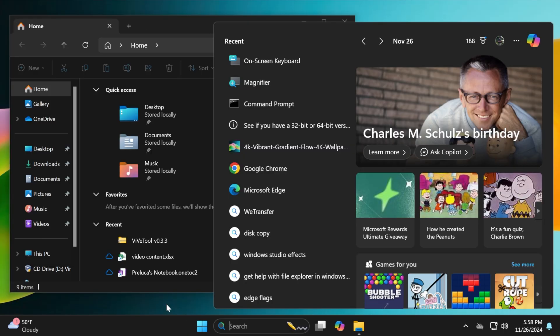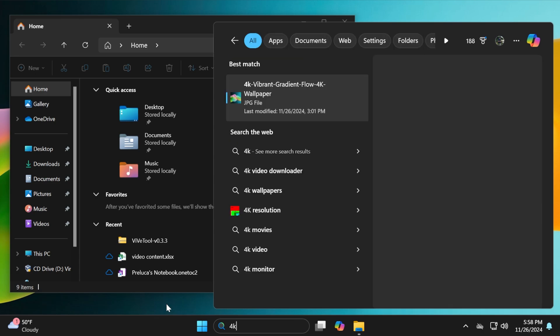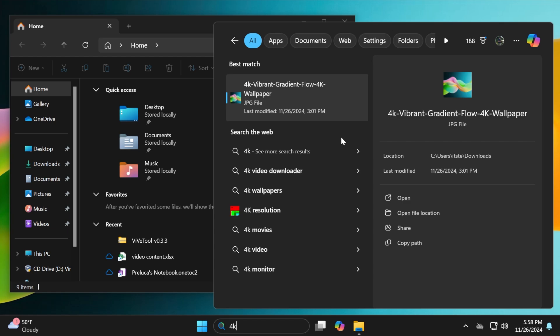One new addition related to File Explorer: whenever you're searching for a file, for example, let me search for an image I have on this computer. I can click on Open File Location. In previous builds, if I clicked that button, it would open the file location in a new window. Well, in this build,